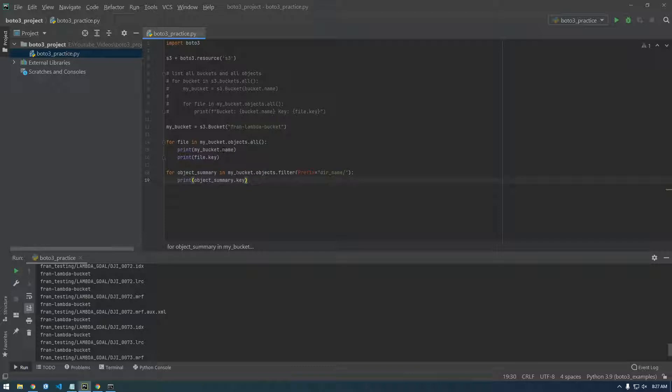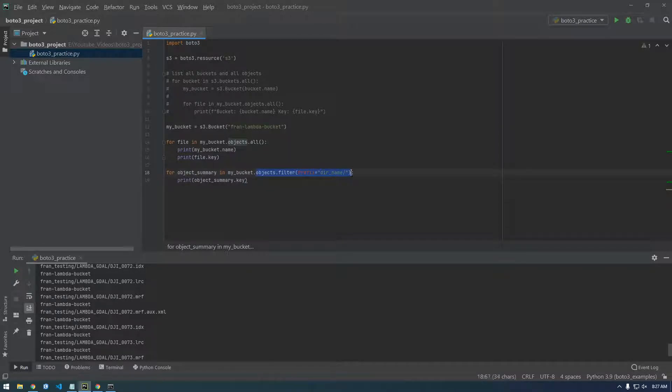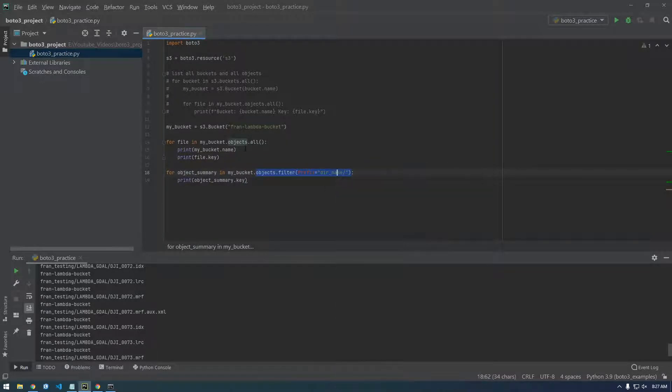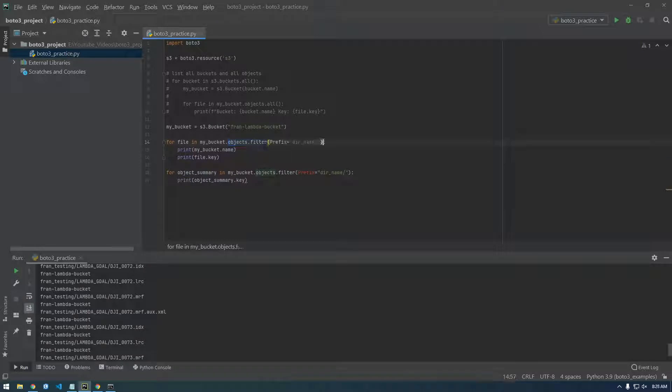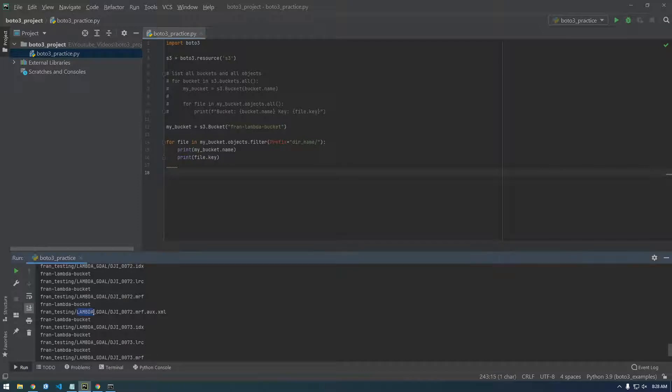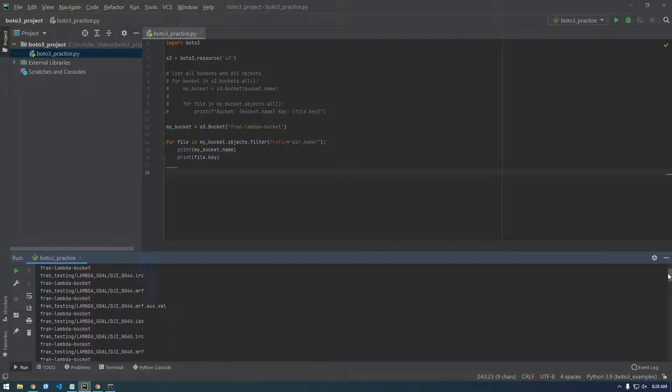So let's paste that. So we basically just need to change instead of saying my bucket dot objects dot all, we want objects dot filter and we want to filter a prefix. So I'm just going to replace this, get rid of this. We don't need that anymore. And now we want to filter Lambda GDOL. So let's, before we run this,